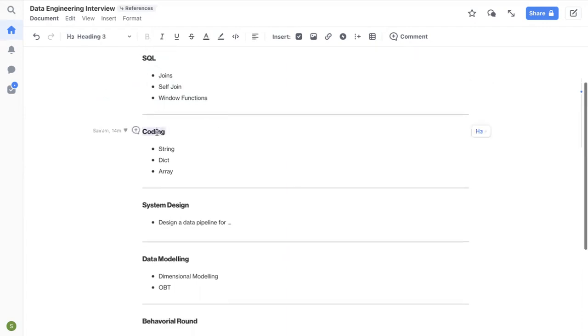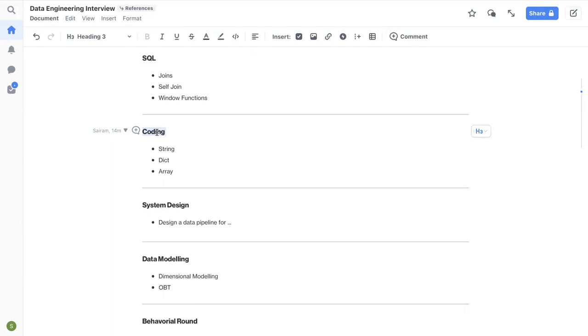And then coming to the coding round, coding will not be as intense as it is for software engineers. So you don't have to worry about LeetCode hard type of questions. Just focus on LeetCode easy and medium questions. That should be more than good enough. Even when you're doing easy and medium, you don't have to do all 200, 300 questions. You just focus on questions that are related to strings, string manipulations, sorting the strings, those kinds of questions.